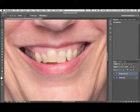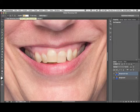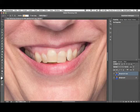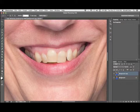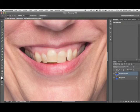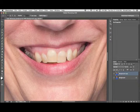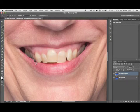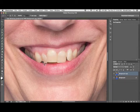Next, click over here on the lasso tool and then right here where it says feathering, you're just going to select two pixels right there and hit the enter key. Once you've got your two pixel feathering on your lasso tool, you're just going to roughly select around the teeth here.